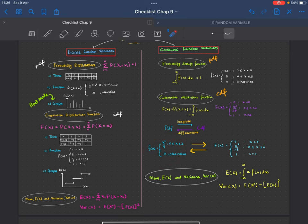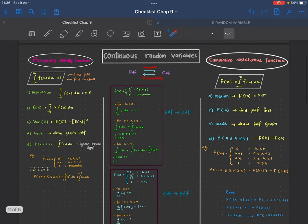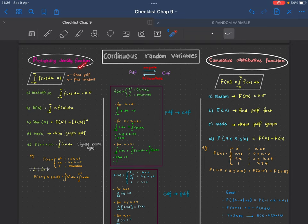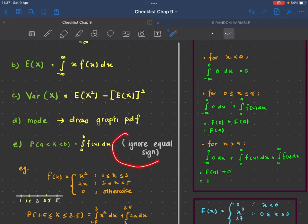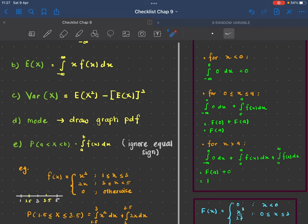We also have mean and variance for continuous random variables. For this video, we are going to look at probability density function — integrating f(x) from negative infinity to infinity equals one — which is used to show it's a PDF or to find a constant. We'll also find the median. For continuous random variables, we simply ignore the equal sign in inequalities, whereas for discrete, the equal sign is very important.